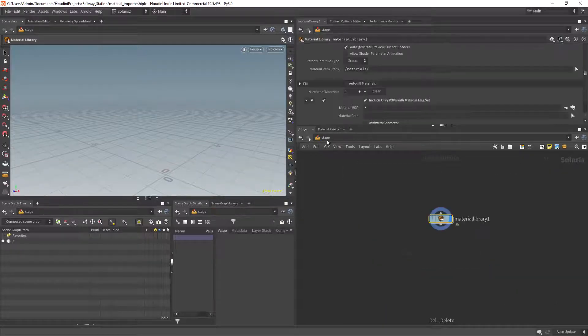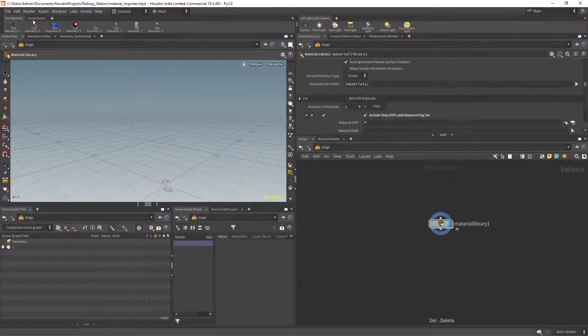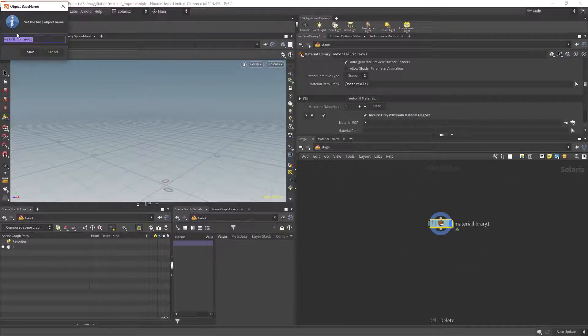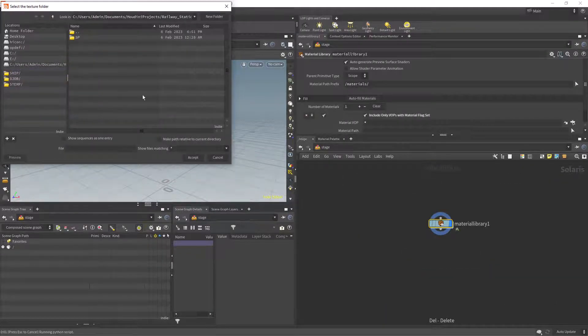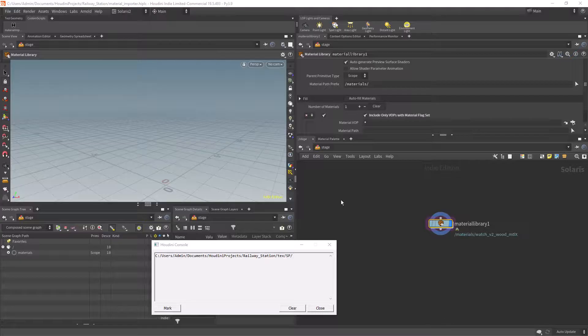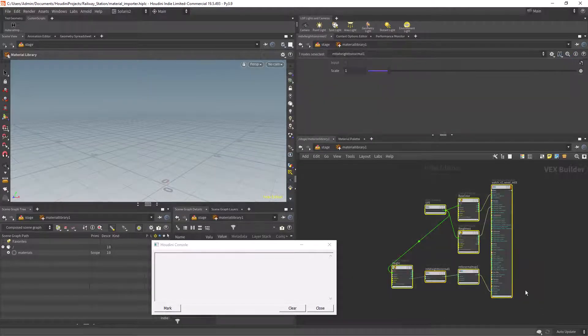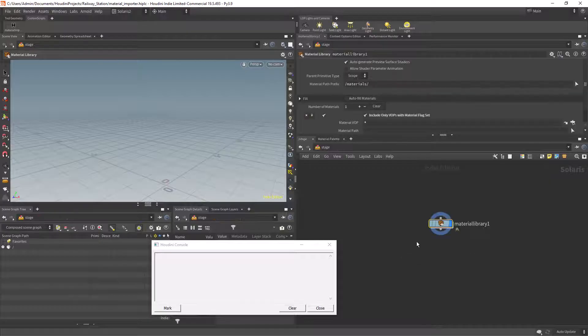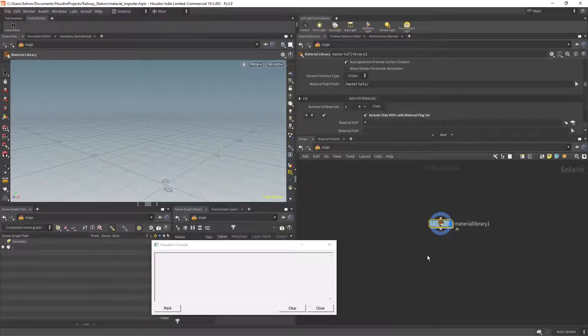Hi everyone and welcome back. In this video I'm going to show you how you can build your own texture importer for the Solaris and MaterialX context.